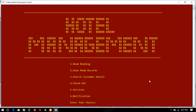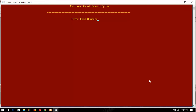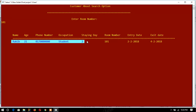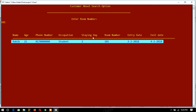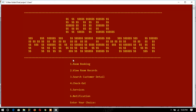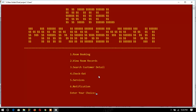Now the third function — search customer detail. To search, I have to type the room number. I'll search for the information of the customer staying at room number 101, so I type the room number and I get the information. This is the same information I entered earlier. That's how the search option works.